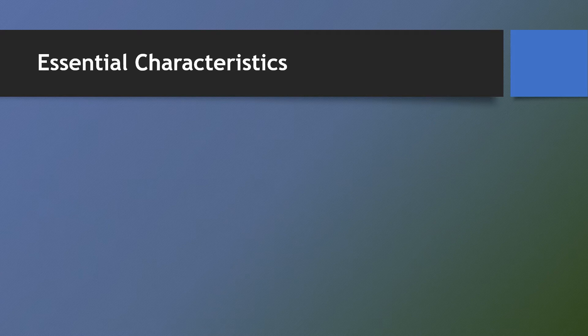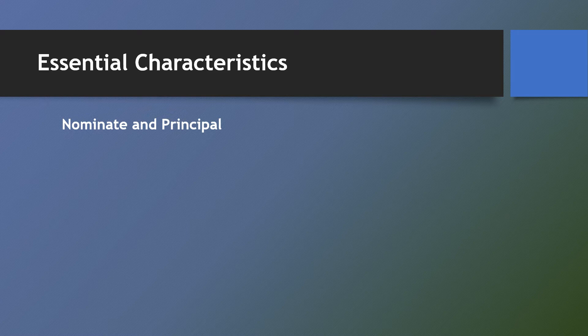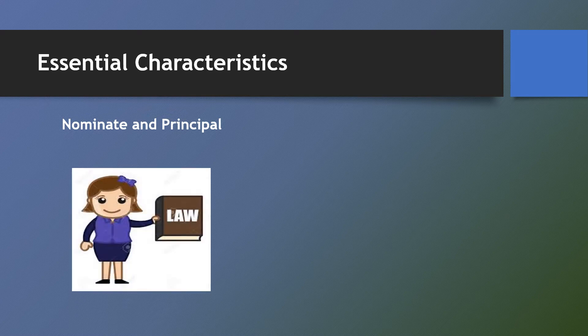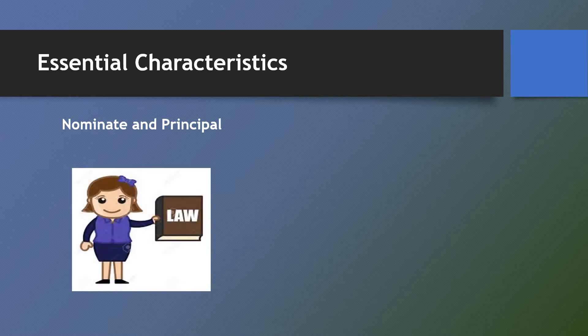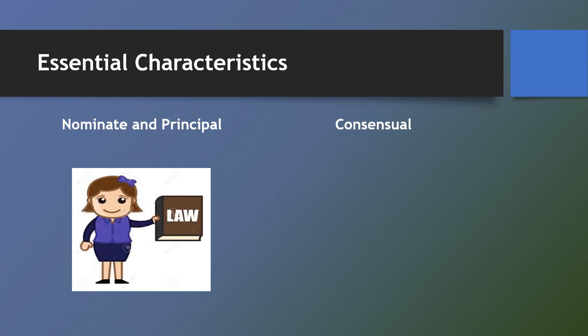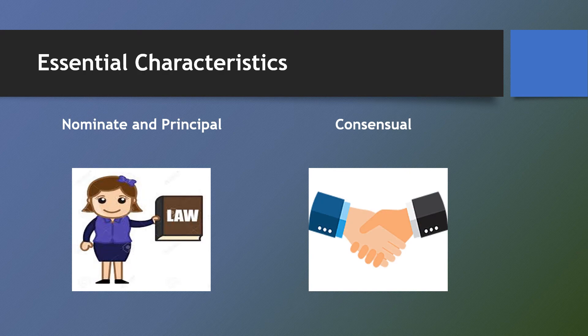Now here are the essential characteristics of sale. A sale is nominate and principal. This means that a sale is what the law defines it to be, taking into consideration its essential elements and not what the contracting parties call it. A sale is also consensual, which means that it is perfected, valid, and binding upon meeting of the minds on the subject matter and the consideration.